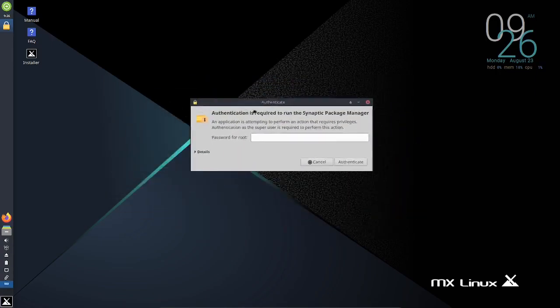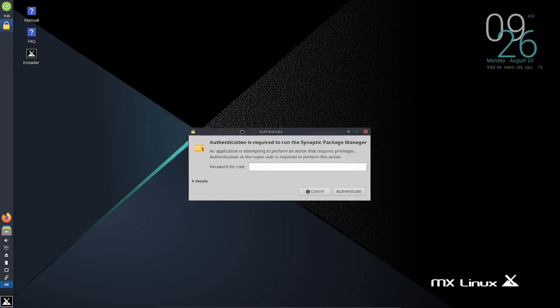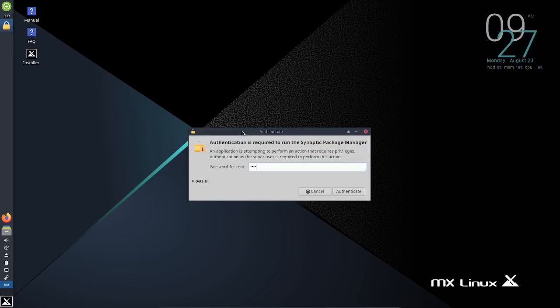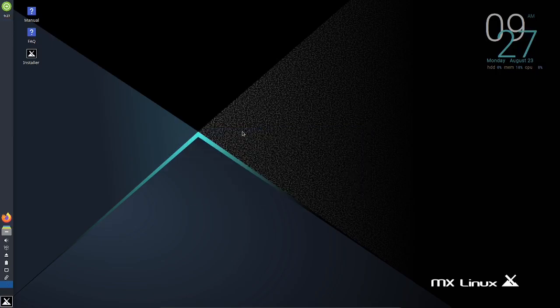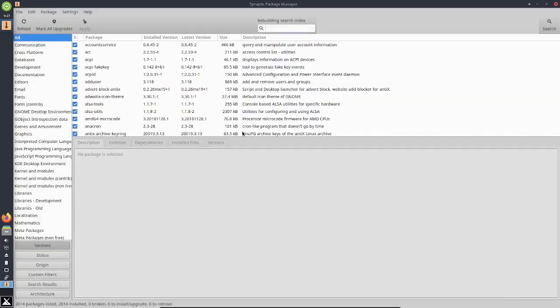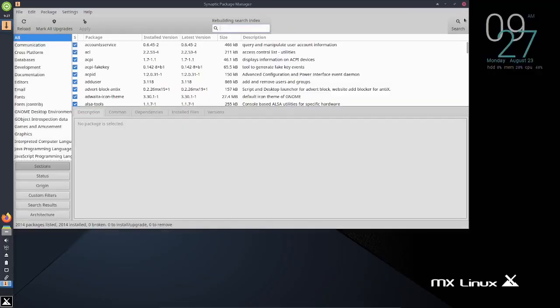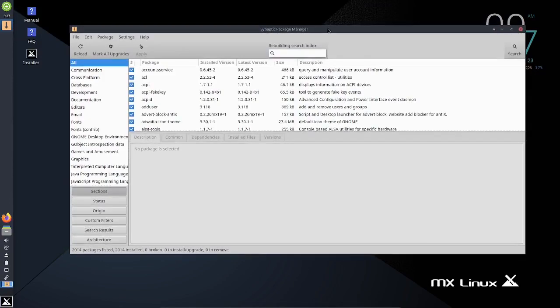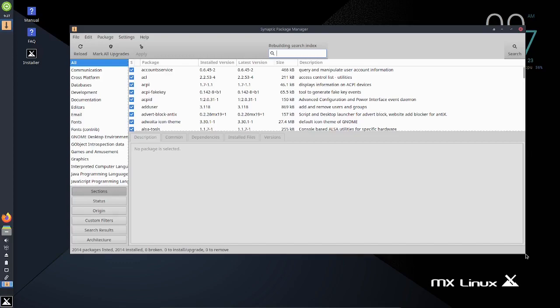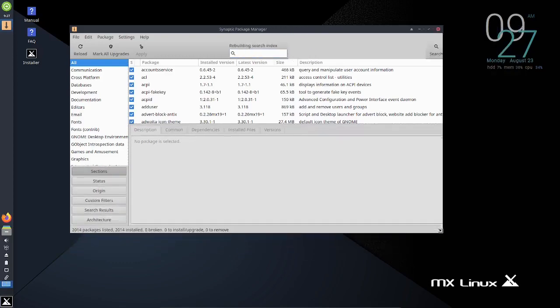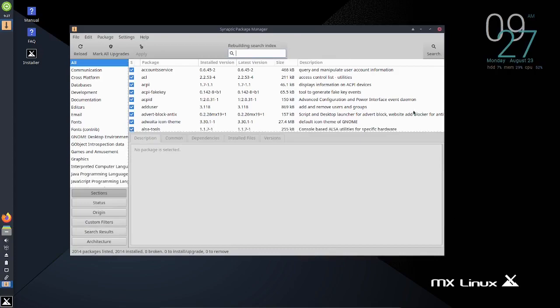I'm going to open up the package manager here on MX Linux. On most distributions, if you're in live mode or running in VirtualBox and it asks for a password, it's just root - R O O T lowercase. It does have synaptic, it ships with synaptic package manager. That's awesome, I really like synaptic.